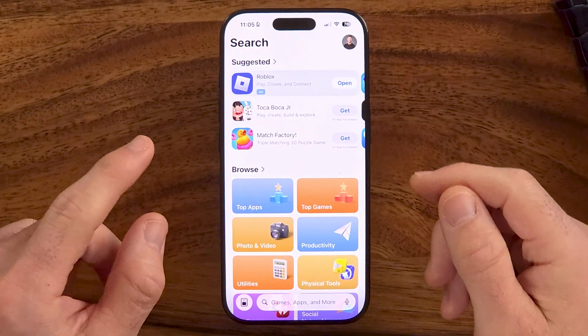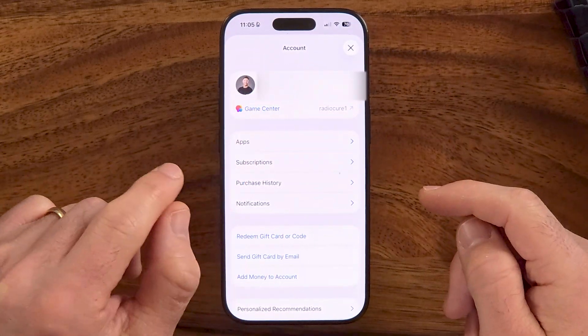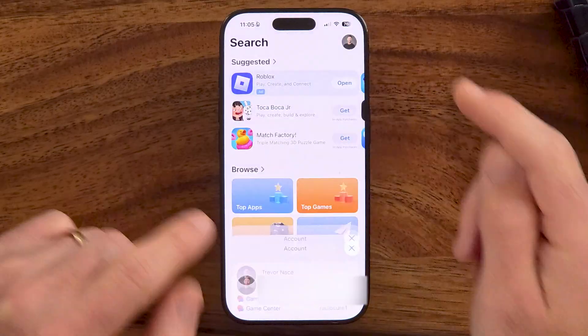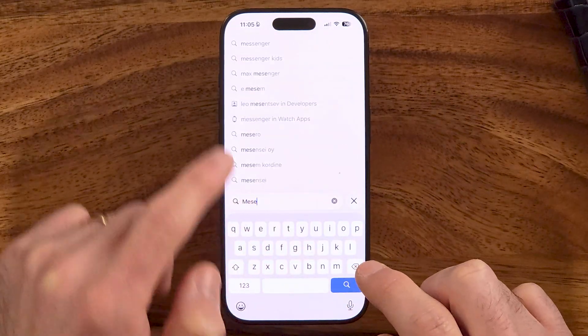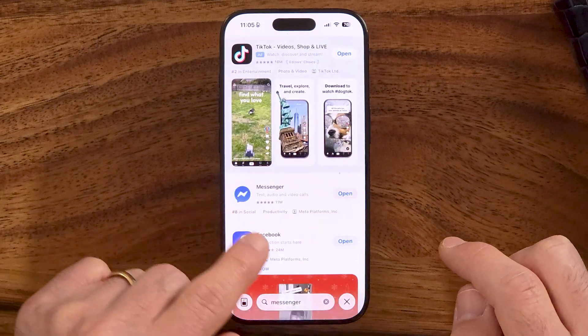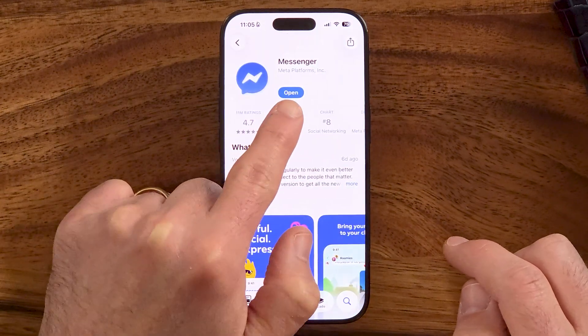The first thing we're going to do is tap on your profile and make sure you're logged into your account. As long as you're logged in, all you need to do is search for Messenger on this list and there you'll be able to see Facebook Messenger. If it says update, just tap on the update button to get the latest features. However, keep in mind this doesn't always work, and if it just says open, there is a second option that's a little bit more robust.